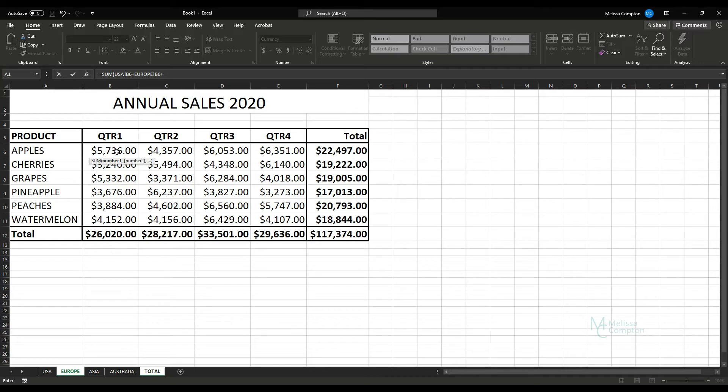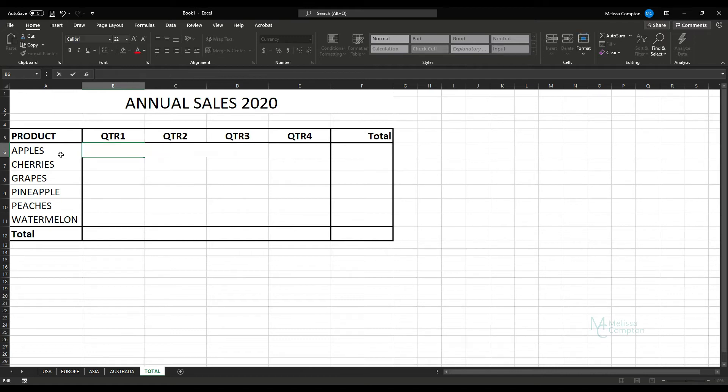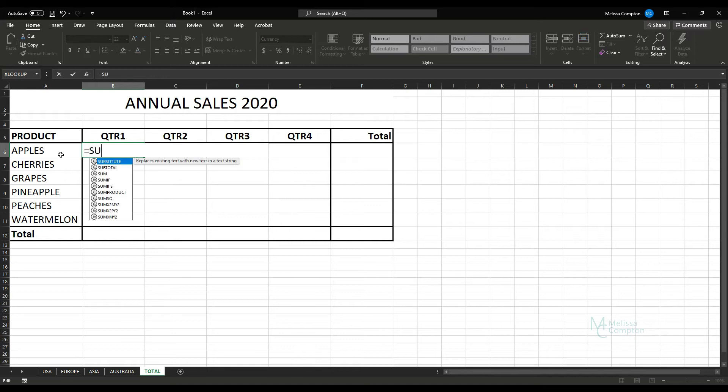No, we don't want to do it that way. That will take forever. So I'm going to show you an easier way to do that. So let's remove that formula. So we are going to do an equals SUM and open our parentheses.